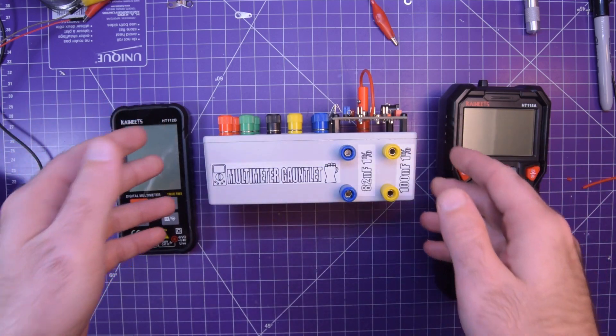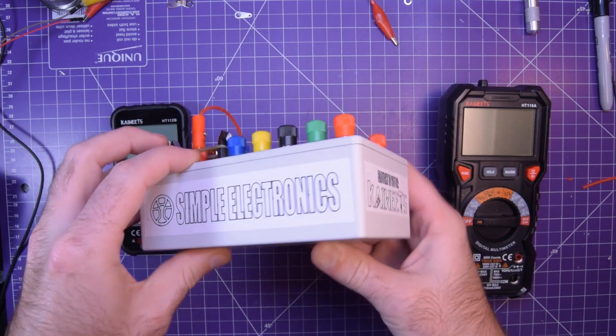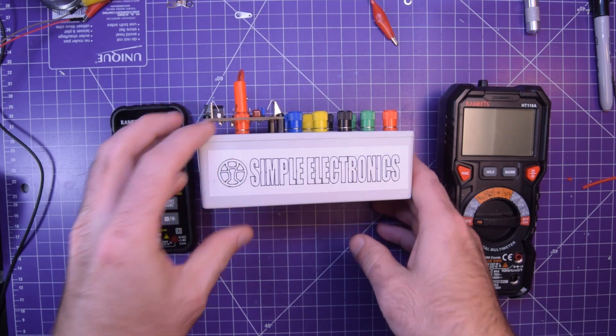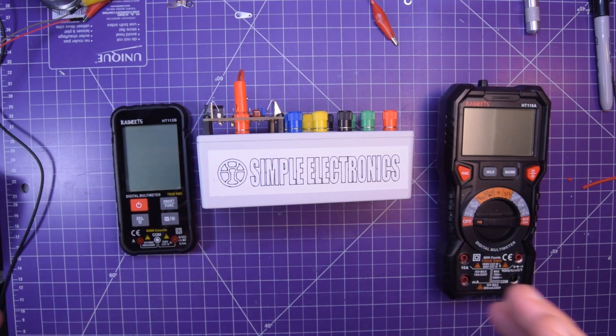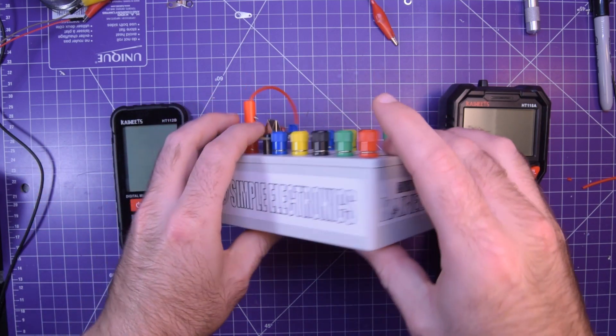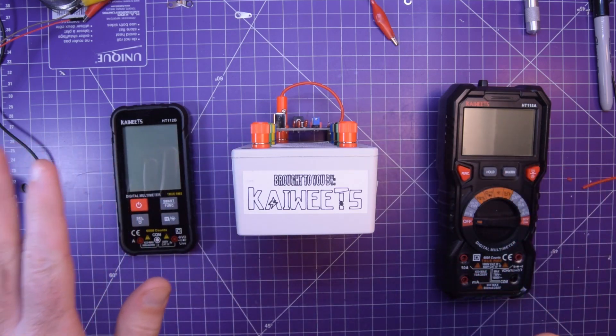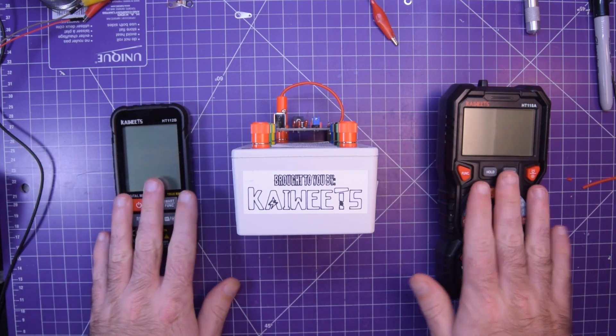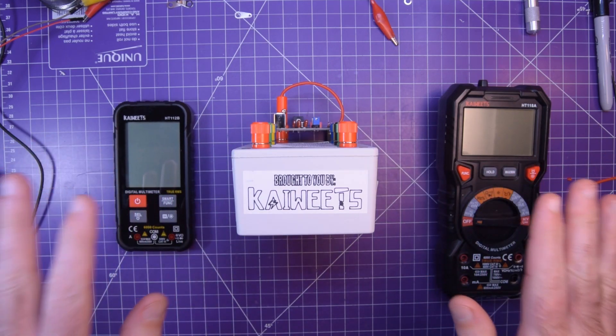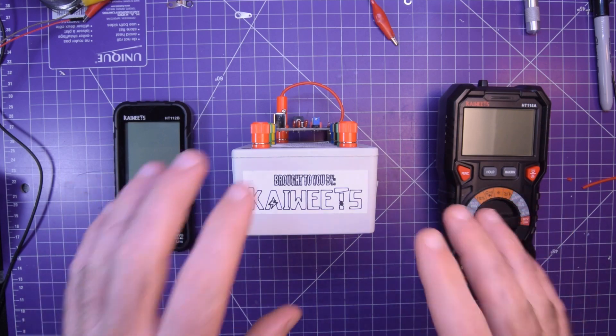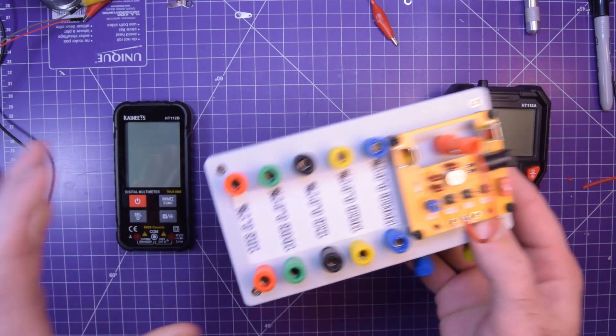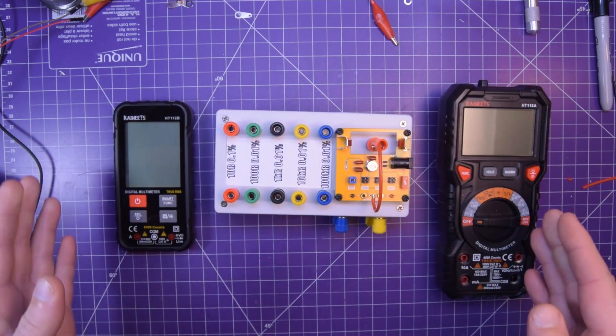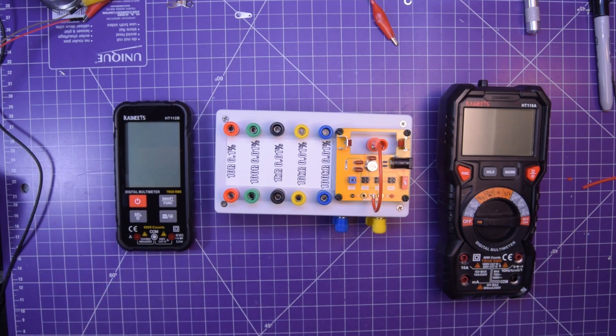If you're only interested in certain aspects of it, make sure you check the description below for the relevant timestamps. Before all that though, I want to let you know that this video is sponsored by Kaiweets. They have sent me these two multimeters for review and they're so confident in their value that they've agreed to let me build this precision tester to test their meters with. Make sure to check the video description for the links to their Amazon stores.